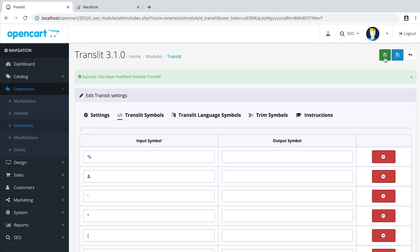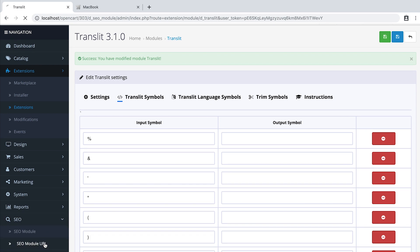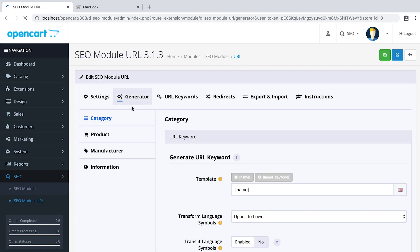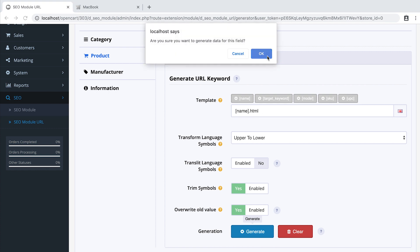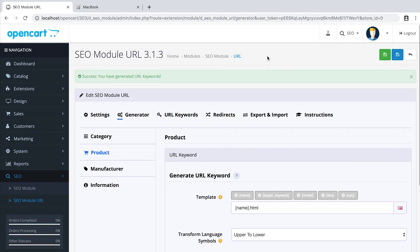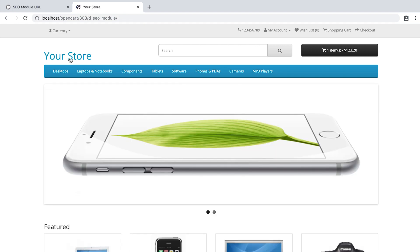Click Save. Now let's return to the SEO module URL, Generator tab, Product, and let's regenerate all the URLs. Refresh the URL cache and return to the home page.